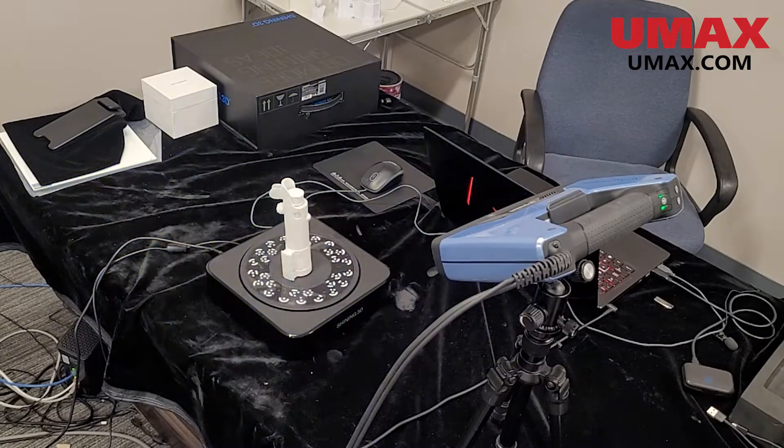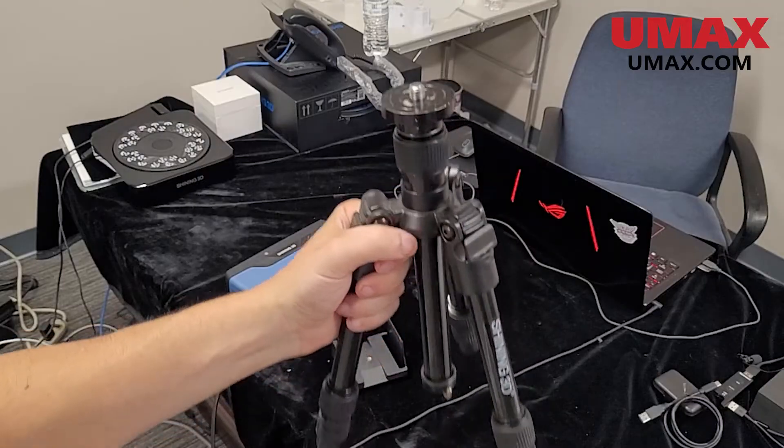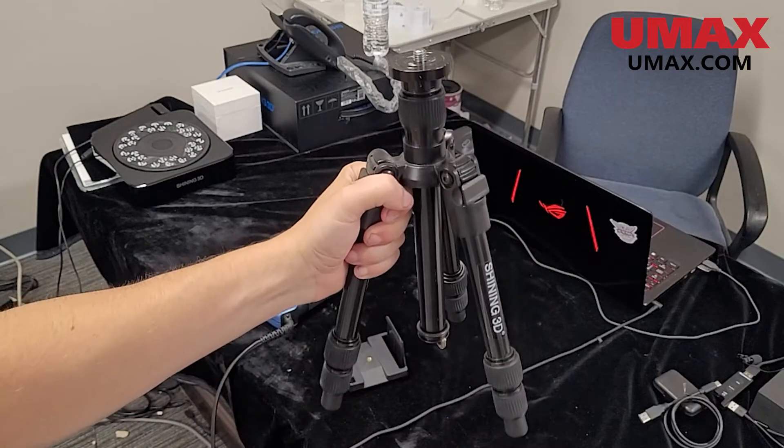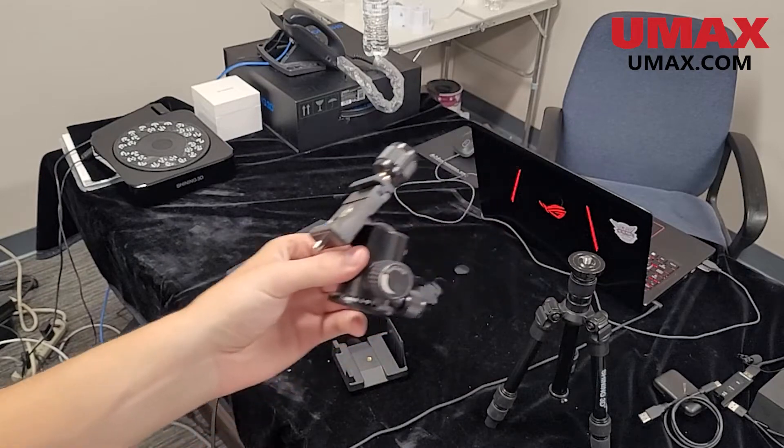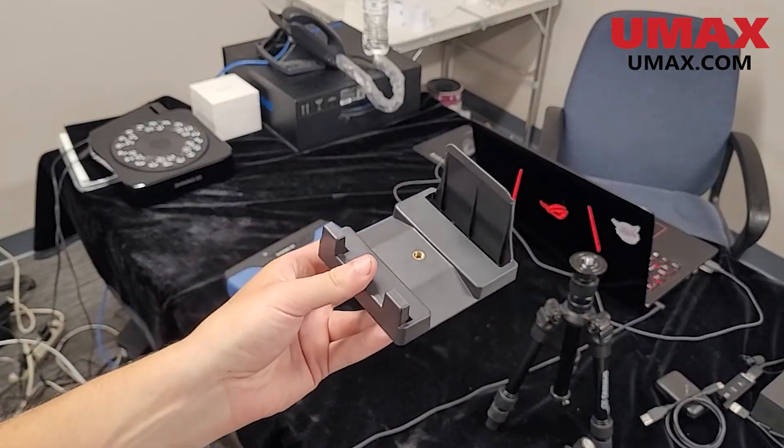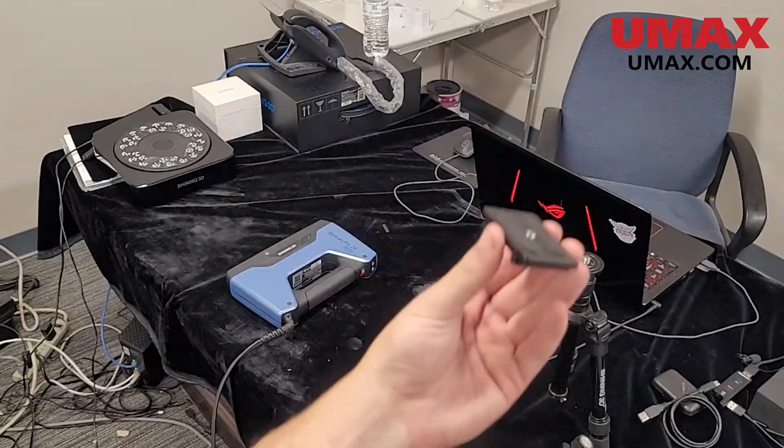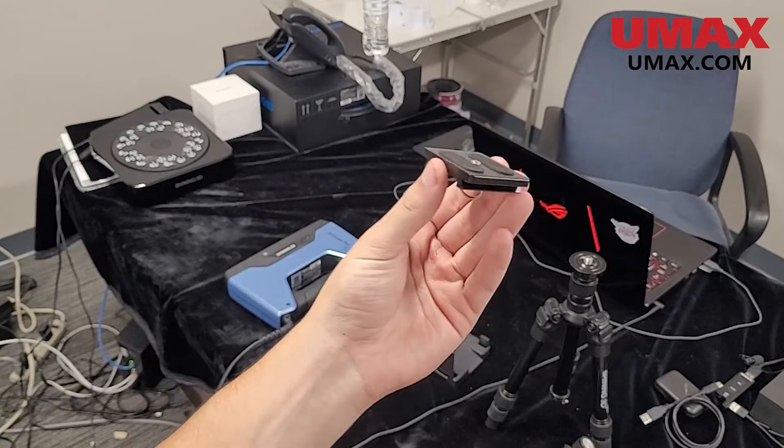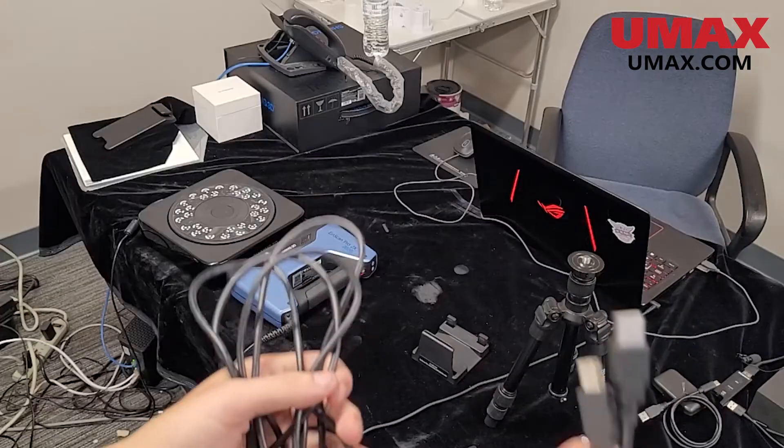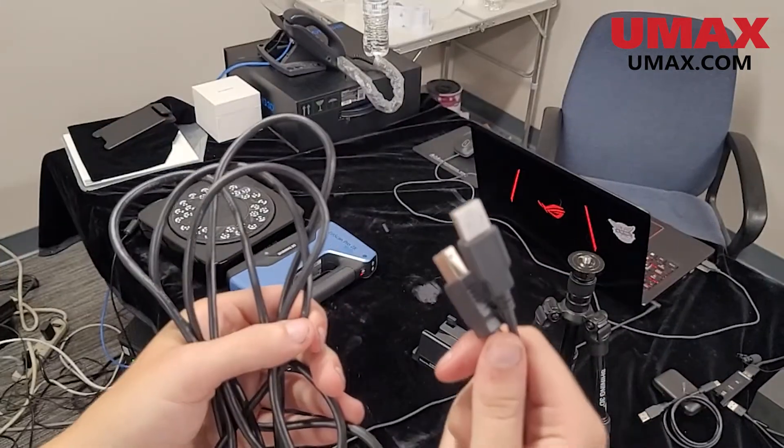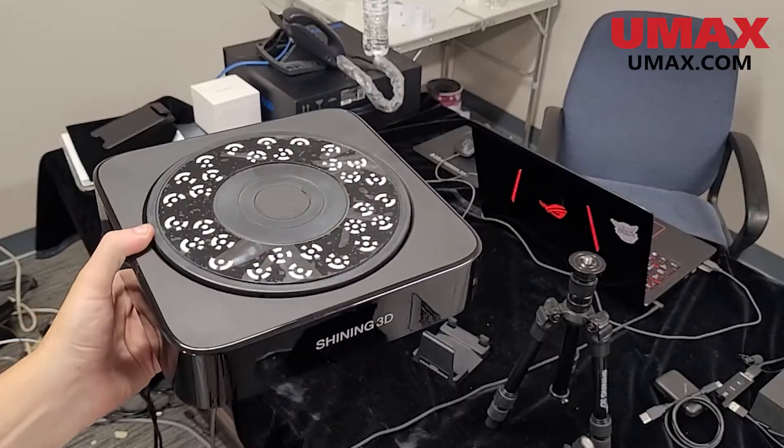Go ahead and open your industrial pack and grab the tripod, ball joint, scanner mount, mount attachment, power adapter, turntable data cable, and the turntable itself.